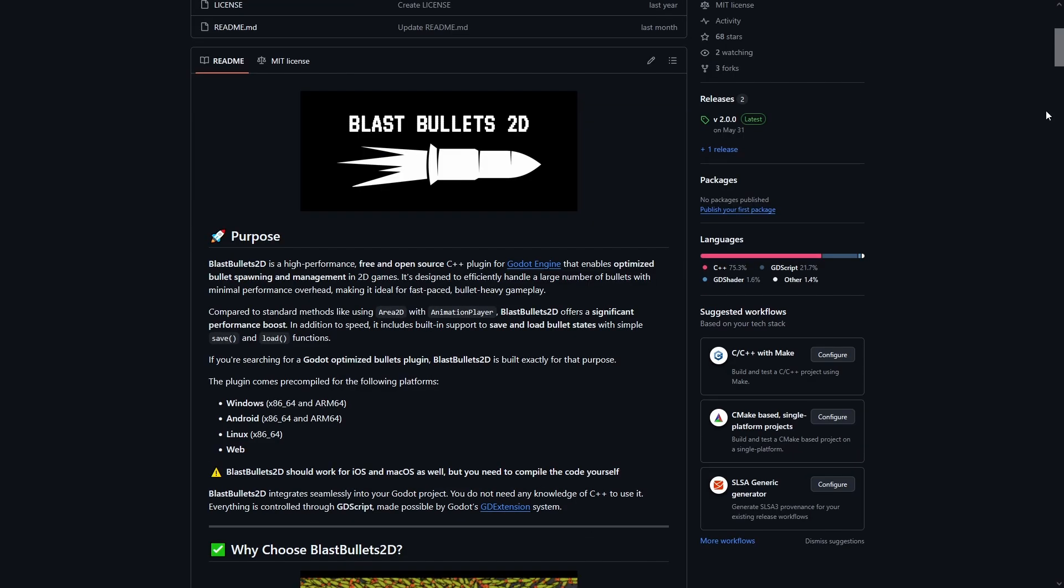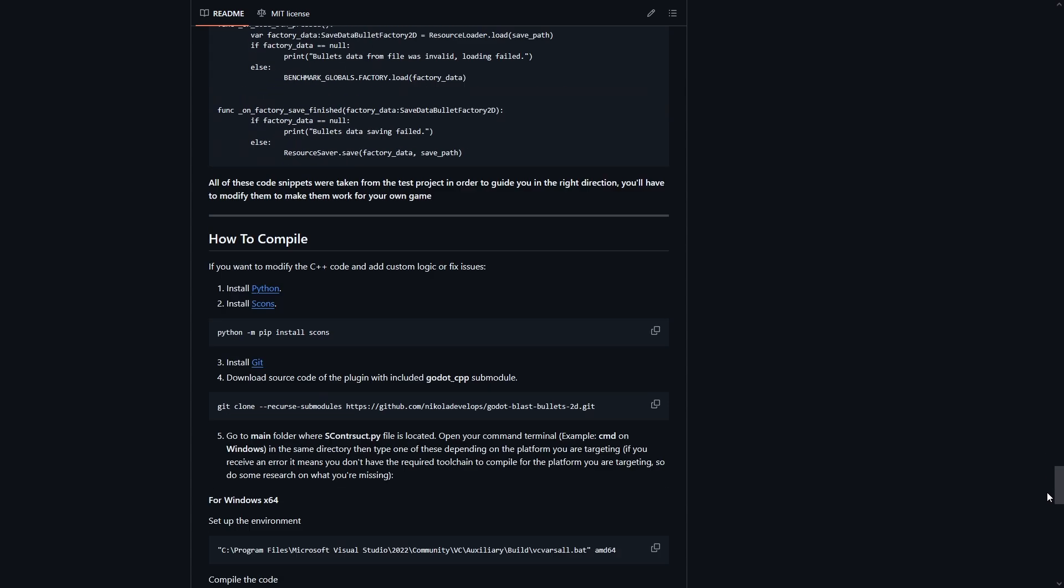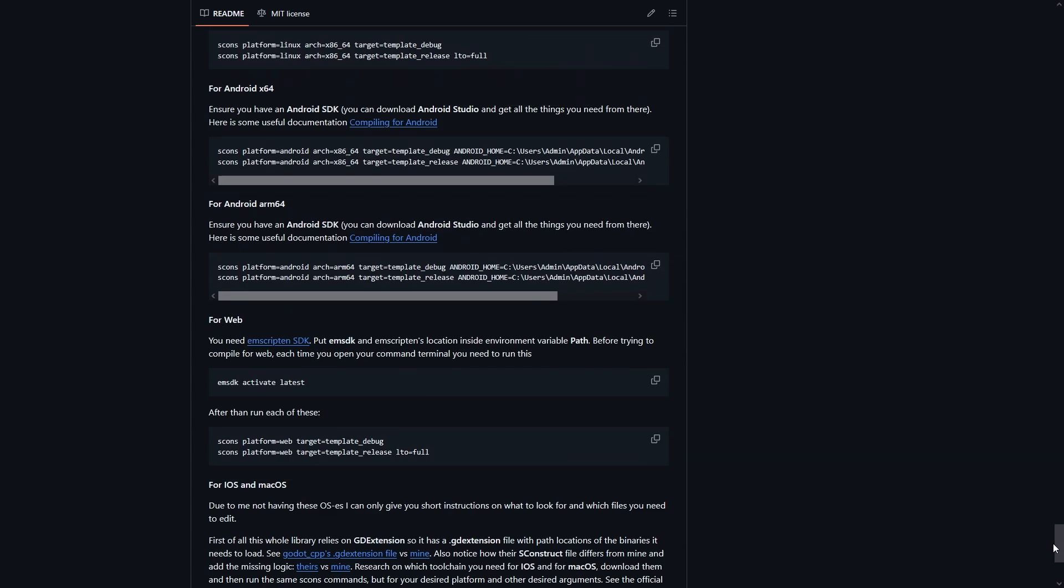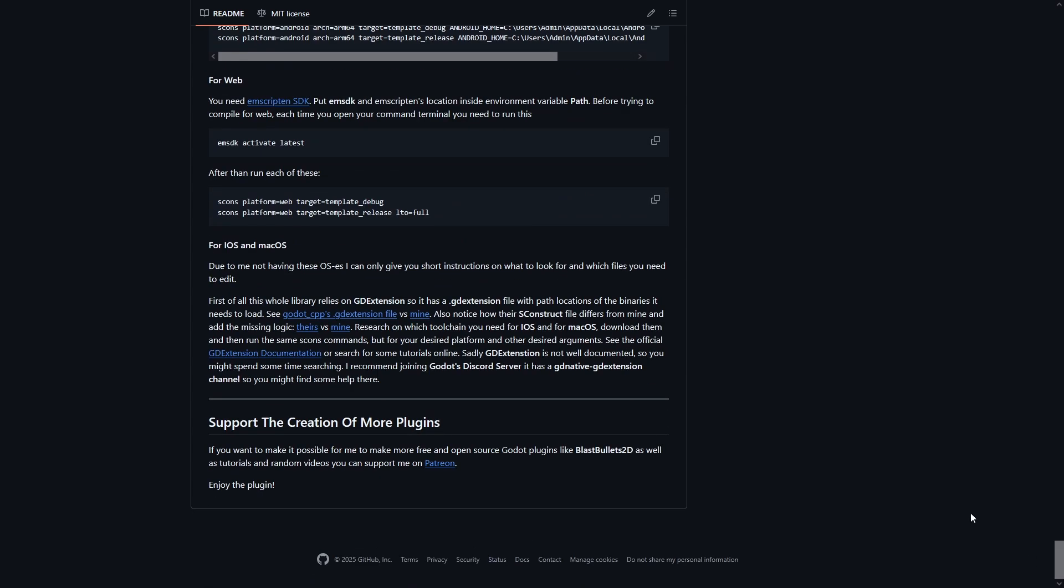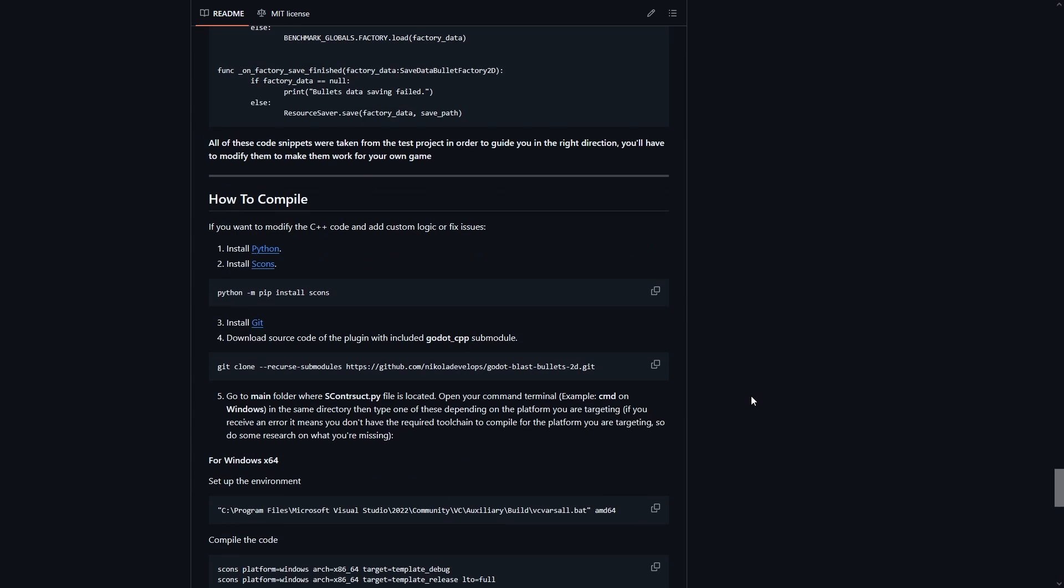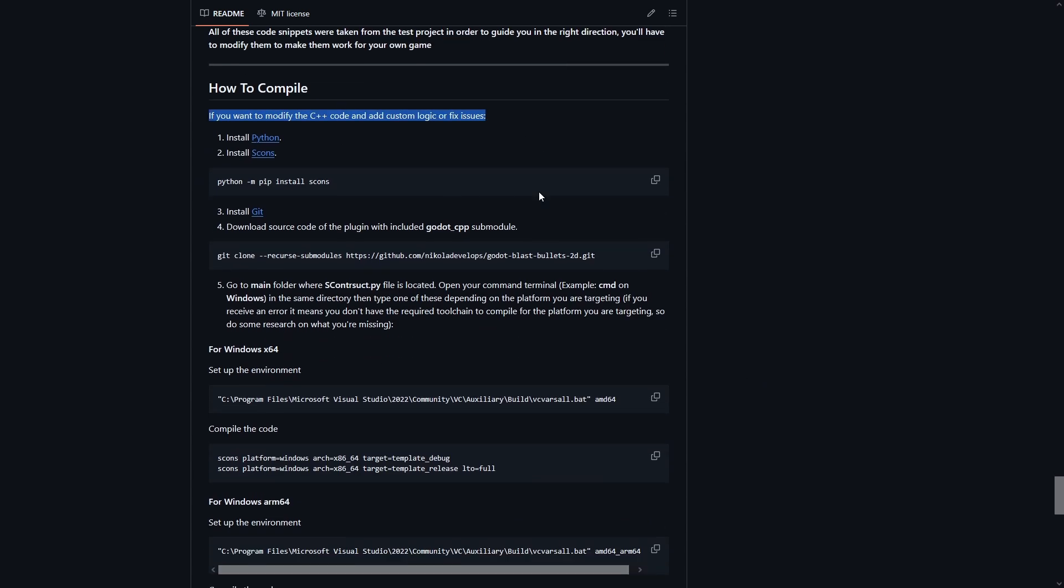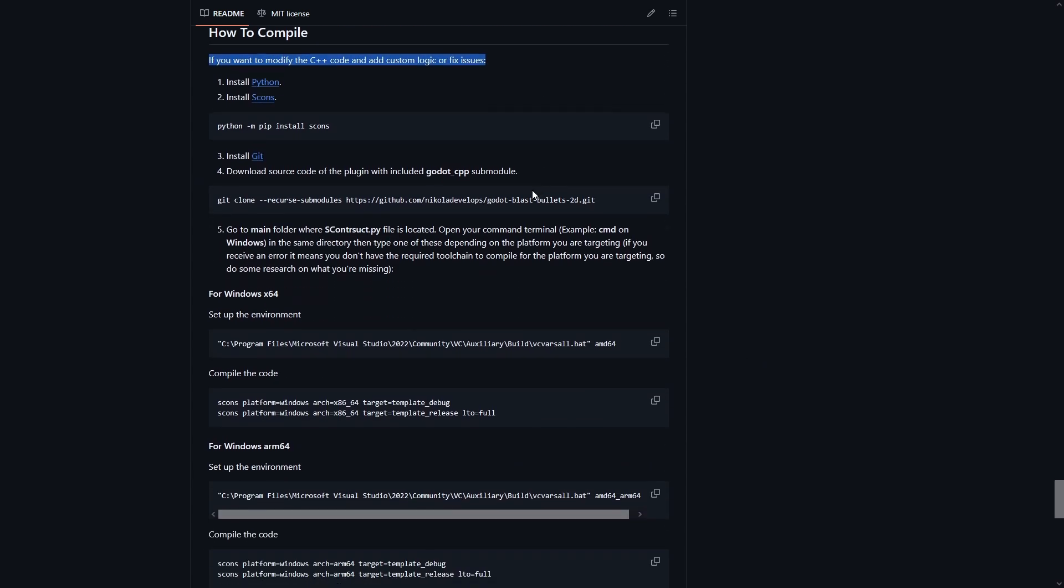Now, back to the topic. The only reason you might want to edit the C++ code is if you want to compile it for a specific operating system or make code changes, improvements or fixes.